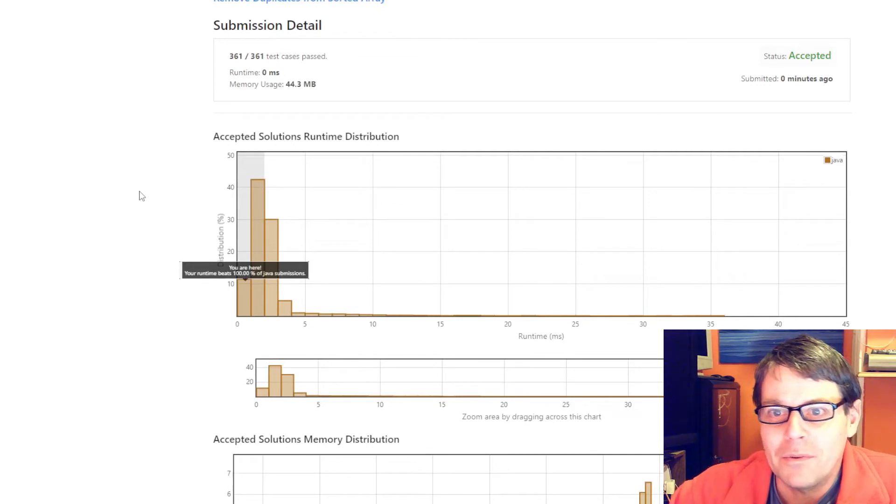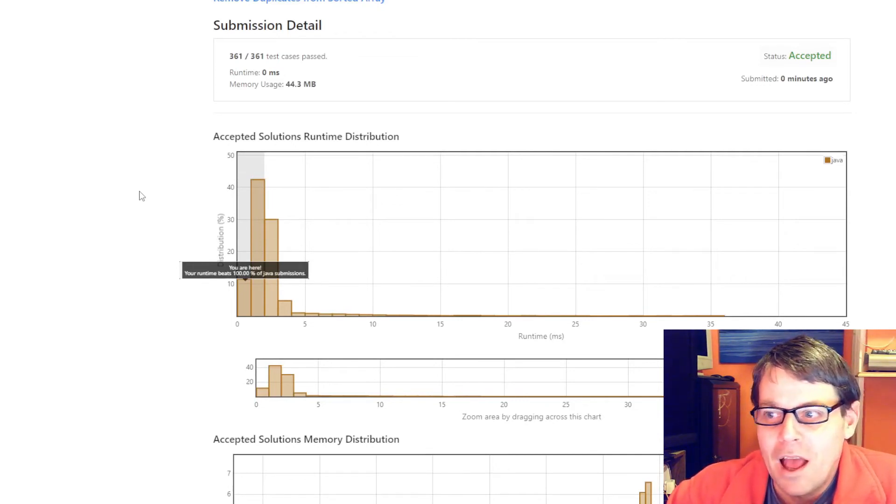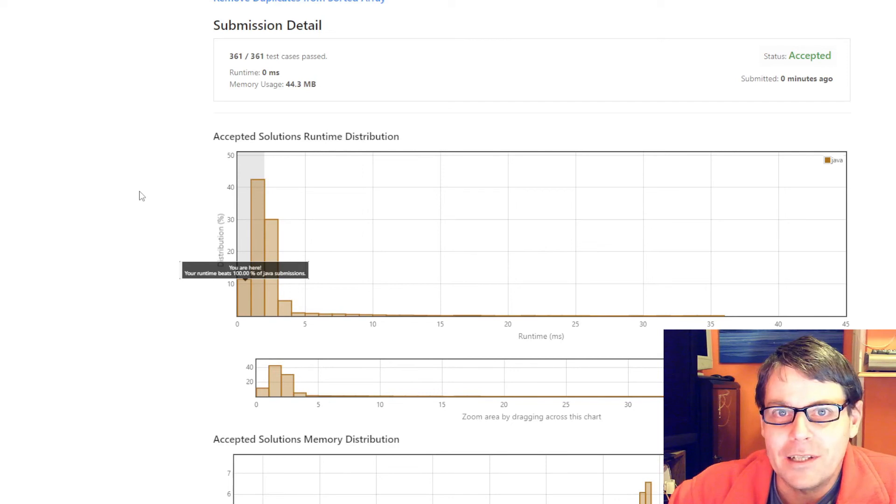That's my first go at LeetCode. Let me know if you want to see more LeetCode solutions. Thanks for watching.